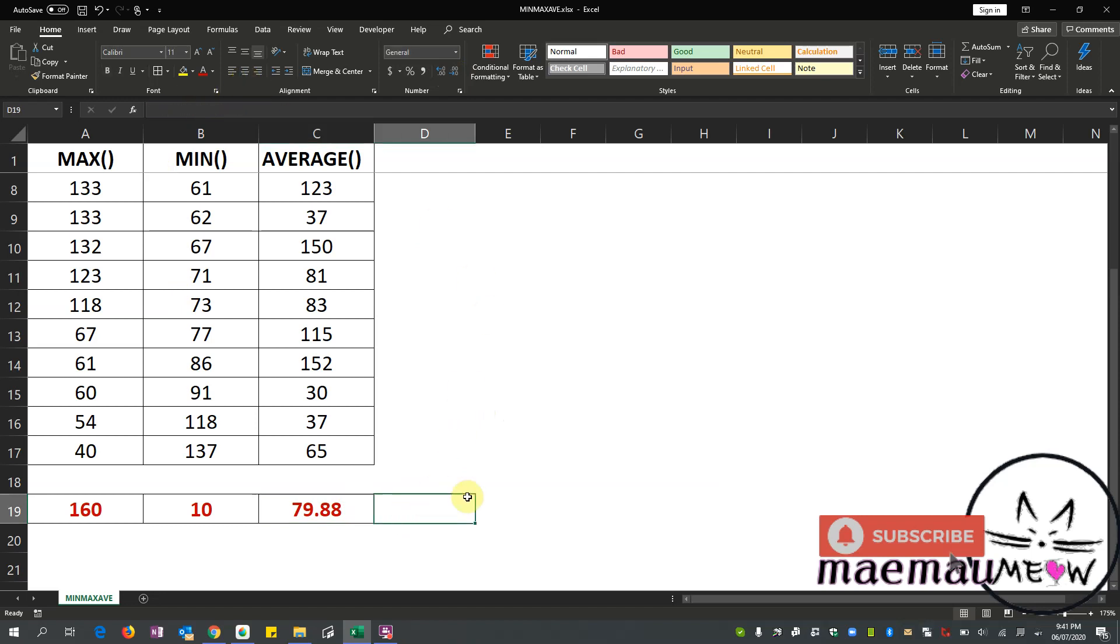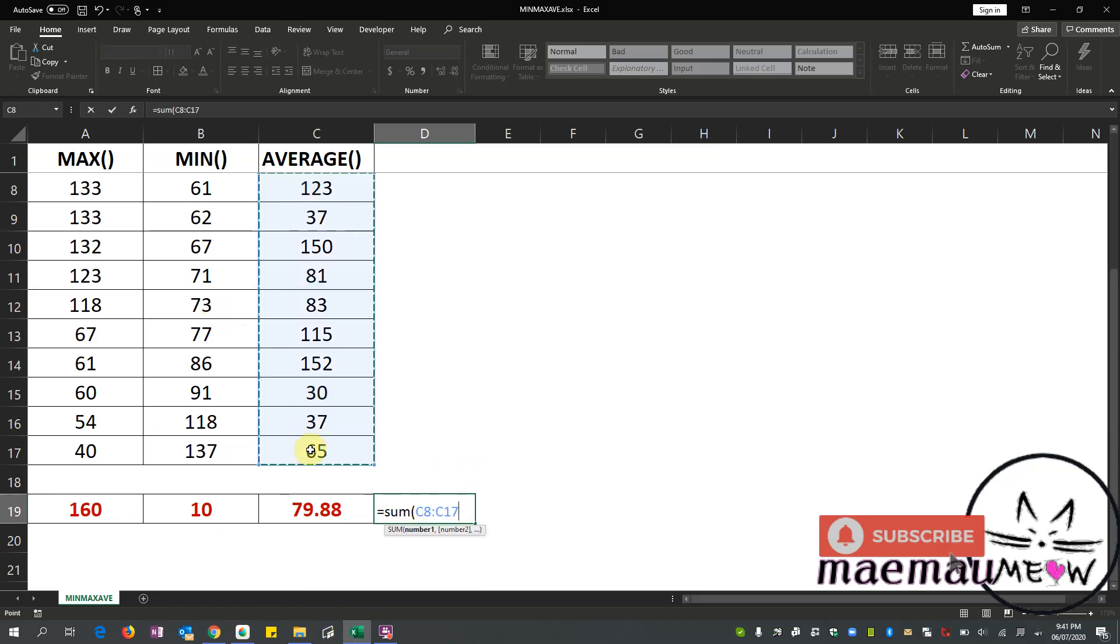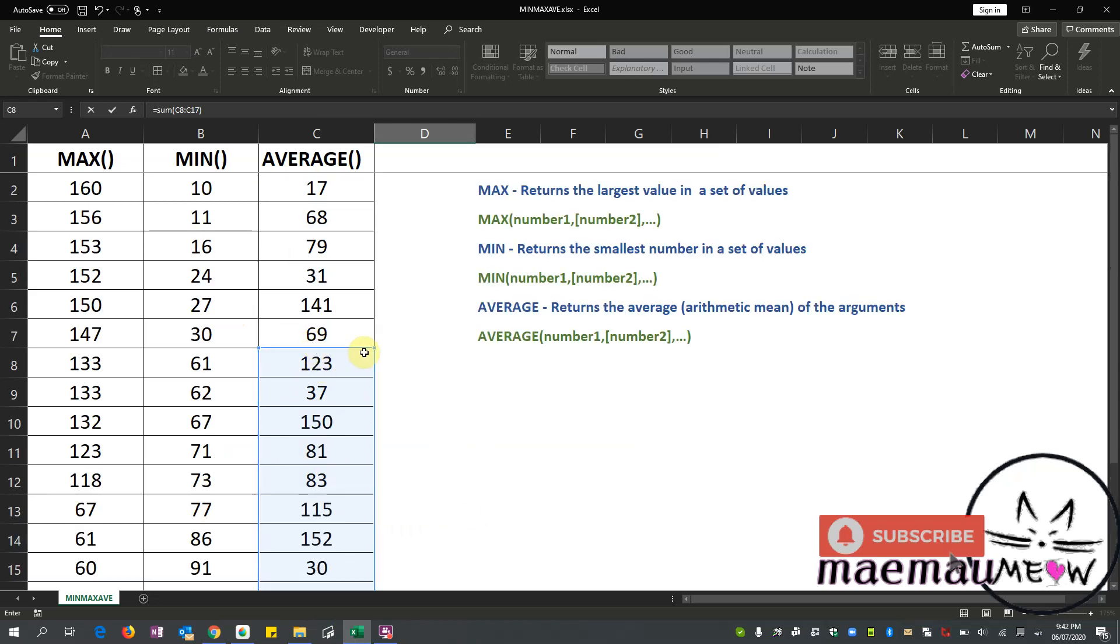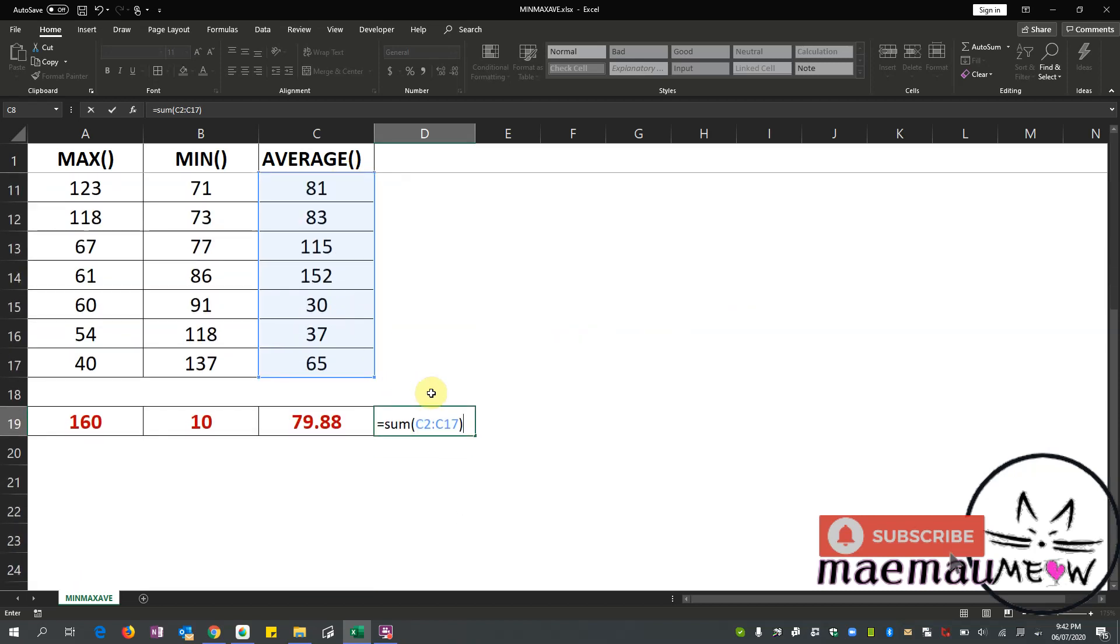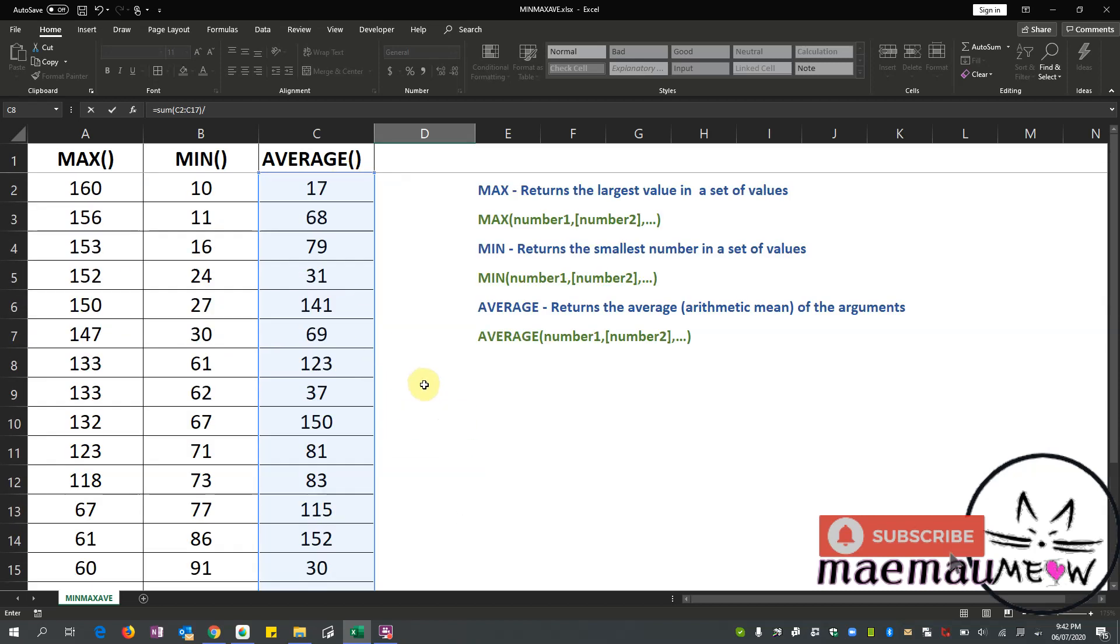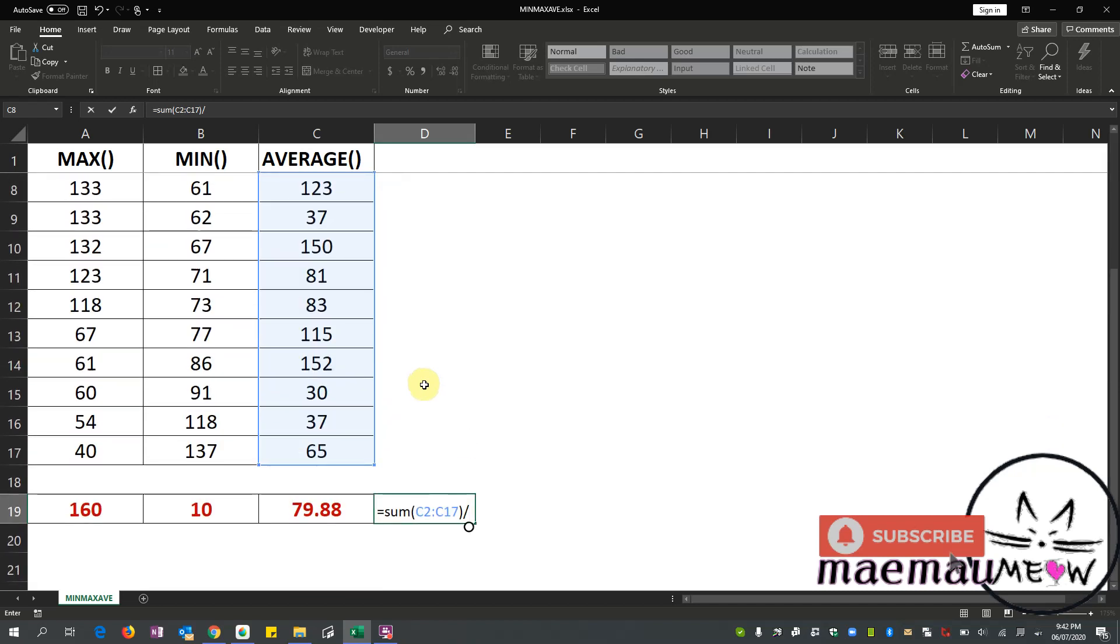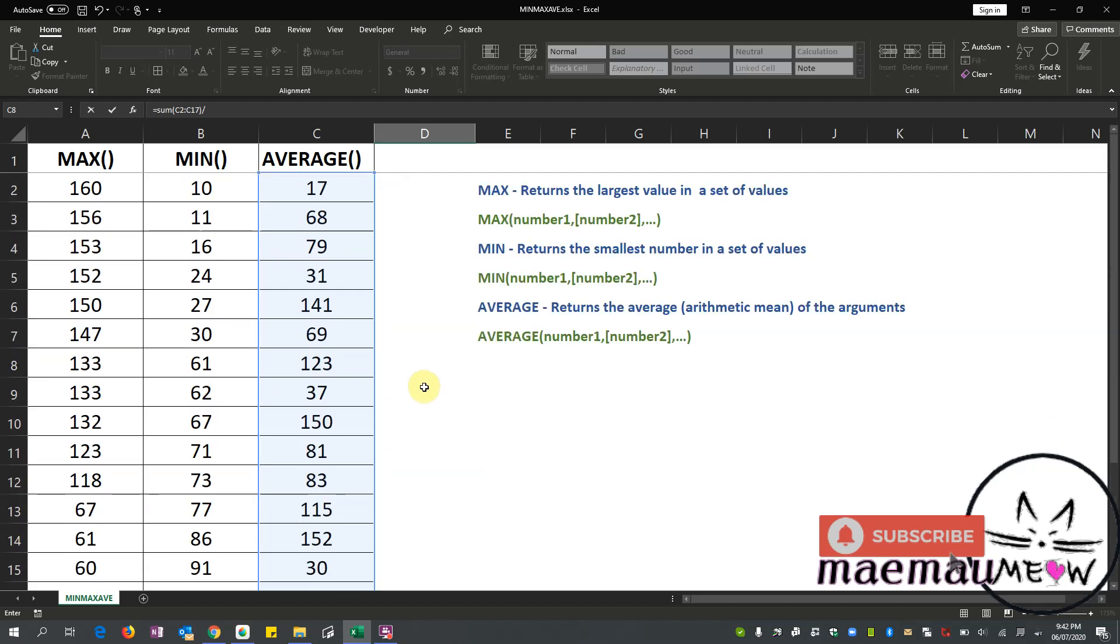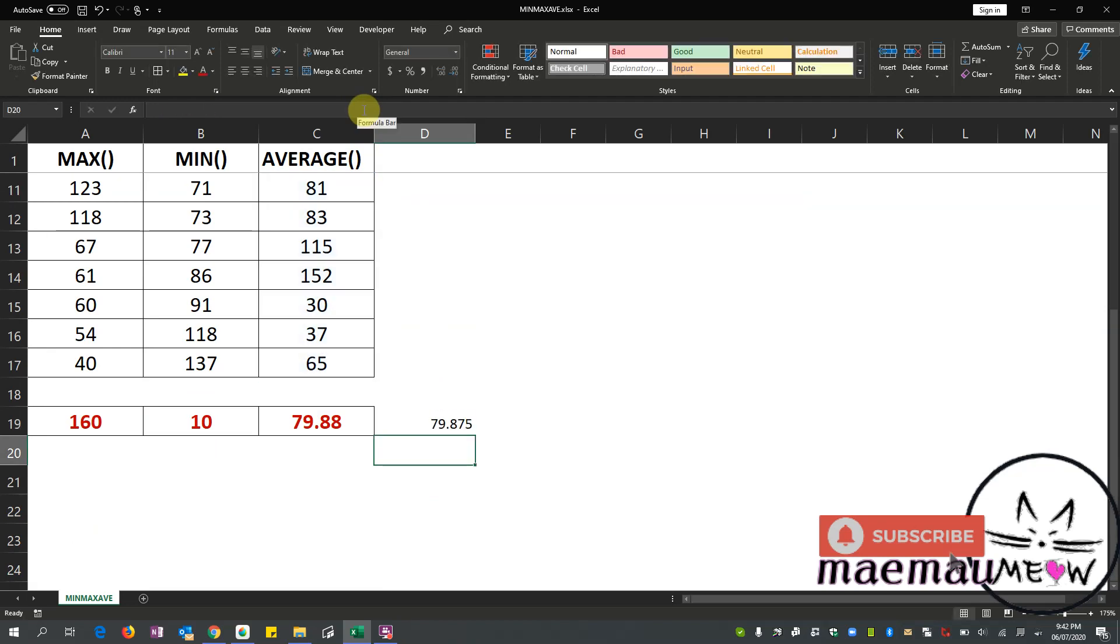If we are going to check this in the arithmetic mean operation, so that is adding all this. It's SUM. It's getting the sum of these values or numbers. Let me extend it there. And we divide by the number of terms, our number of numerical values that we have added, so that's 16 total. Enter. So there you go, we got 79.88 rounded to two decimal places.